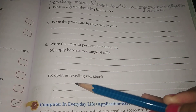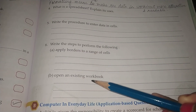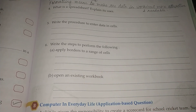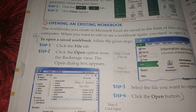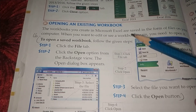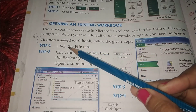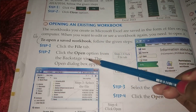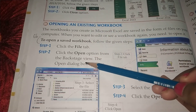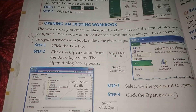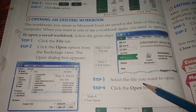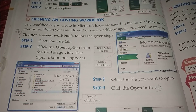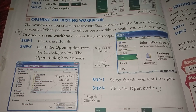Number B: Opening an existing workbook. You have to write the steps for how to open an existing workbook. You will write down all these four steps: click the File tab; click the Open option from the backstage view; the Open dialog box appears; click the file you want to open and click the Open button.